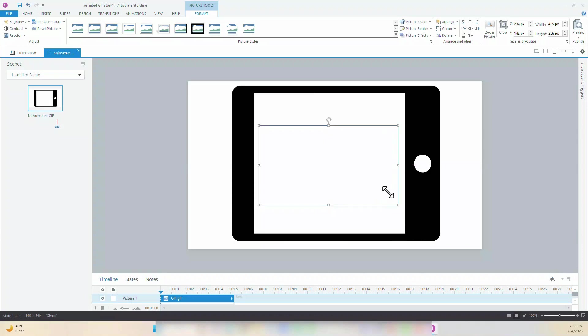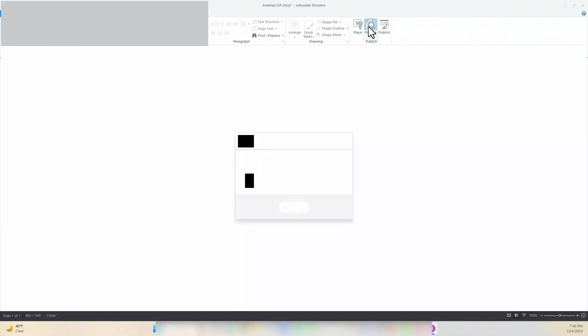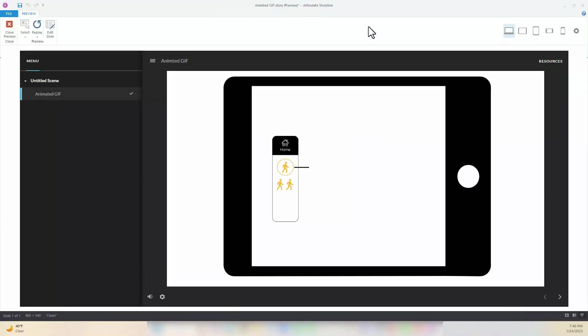Finally, select the Preview button to see if the animation works. And voila, here's our animated GIF.